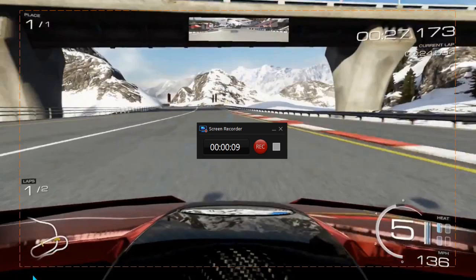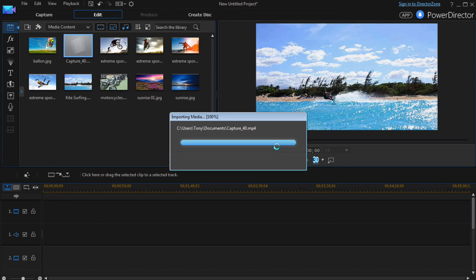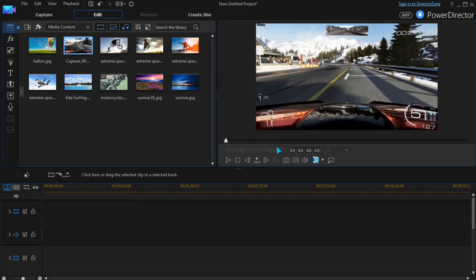When the recording is stopped, the video is imported into PowerDirector's media library, ready for editing.